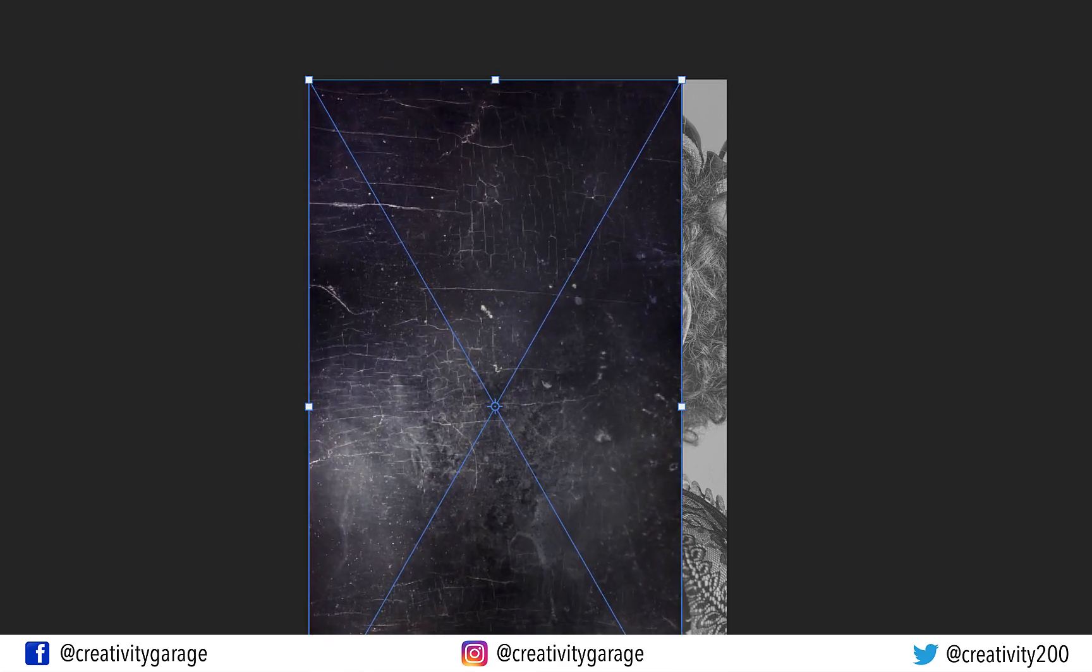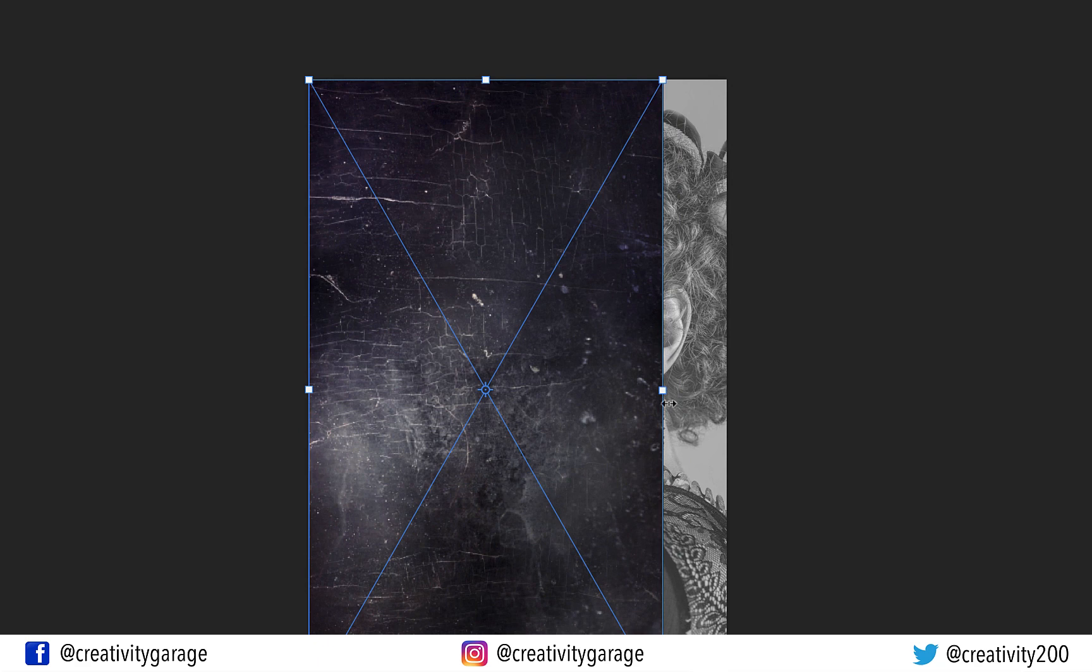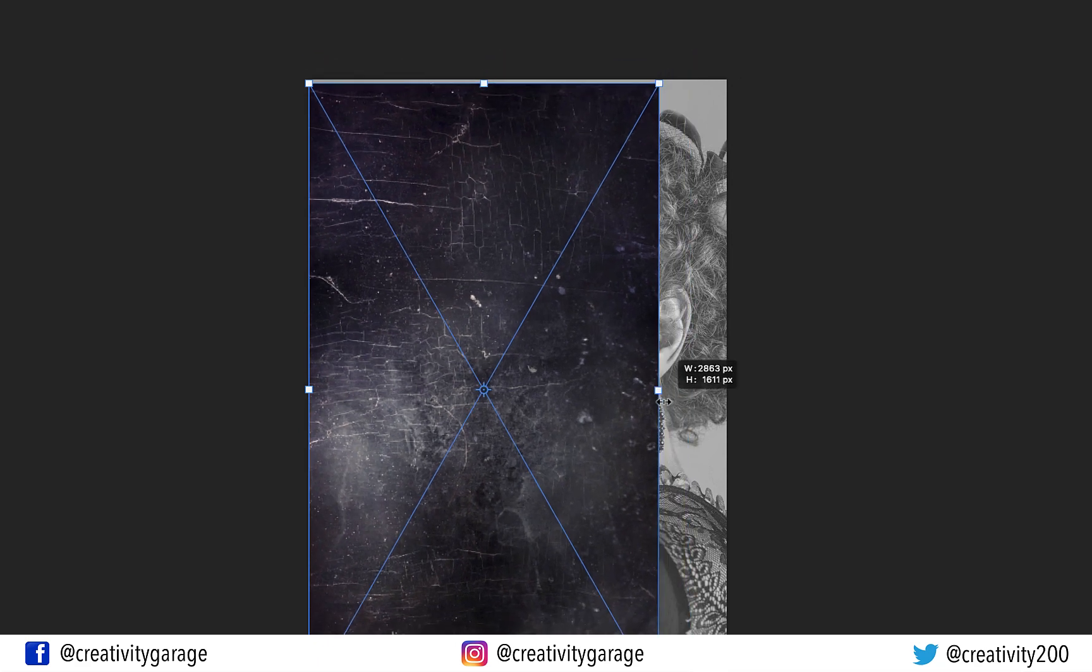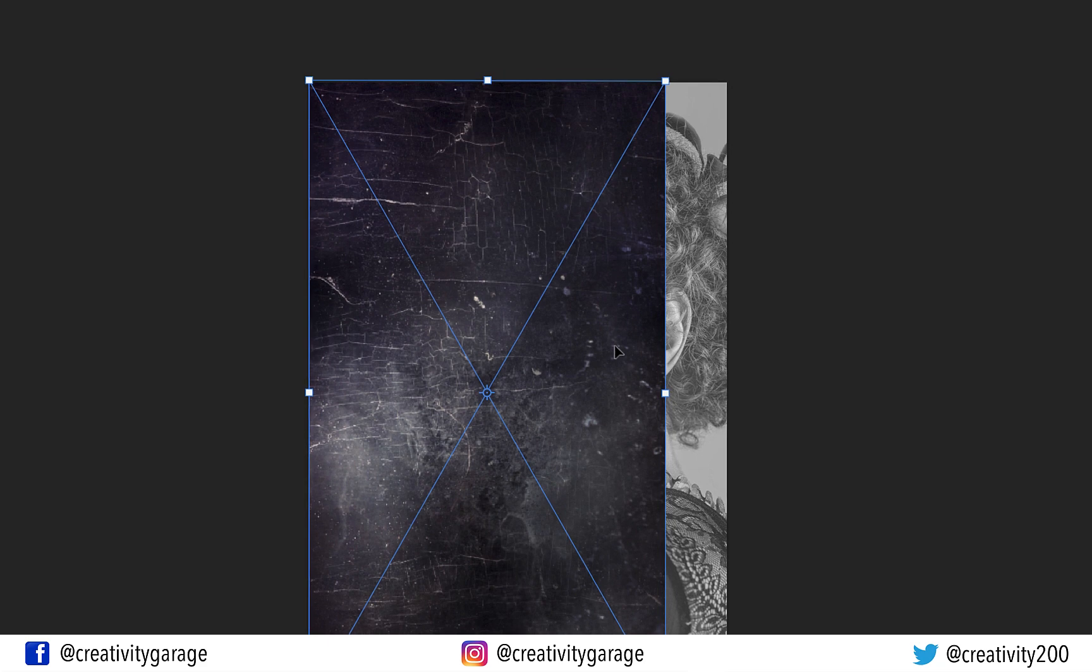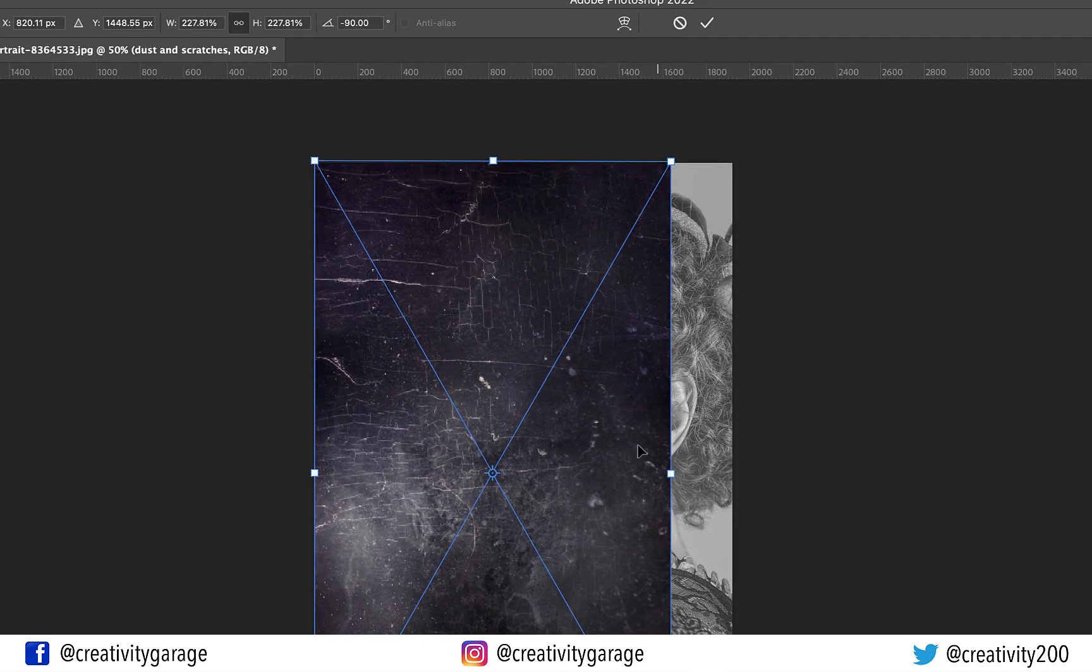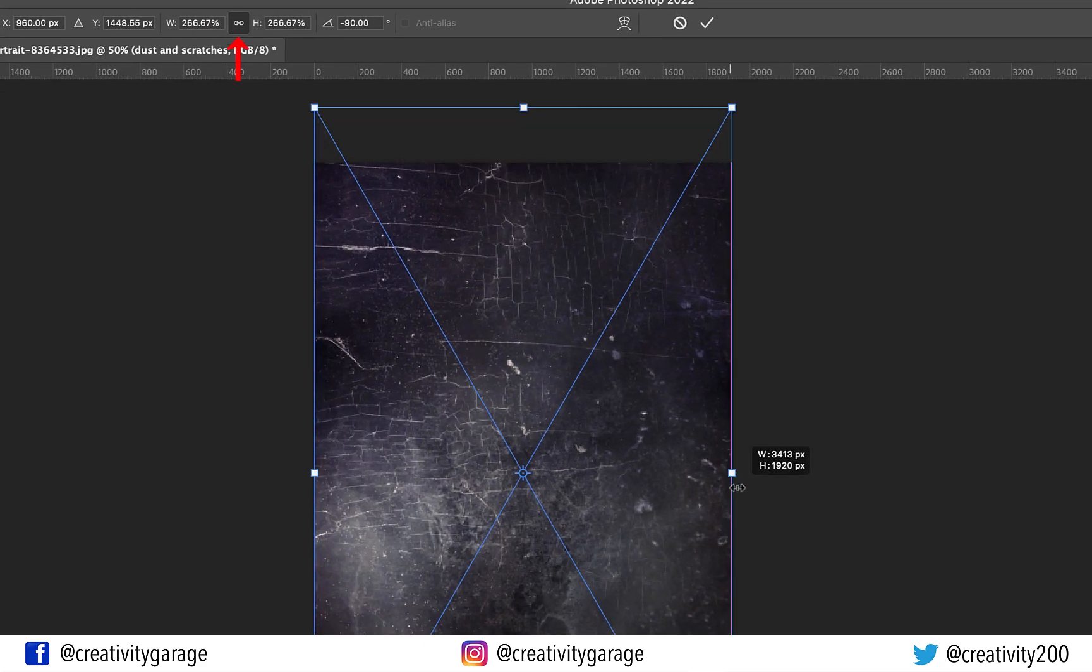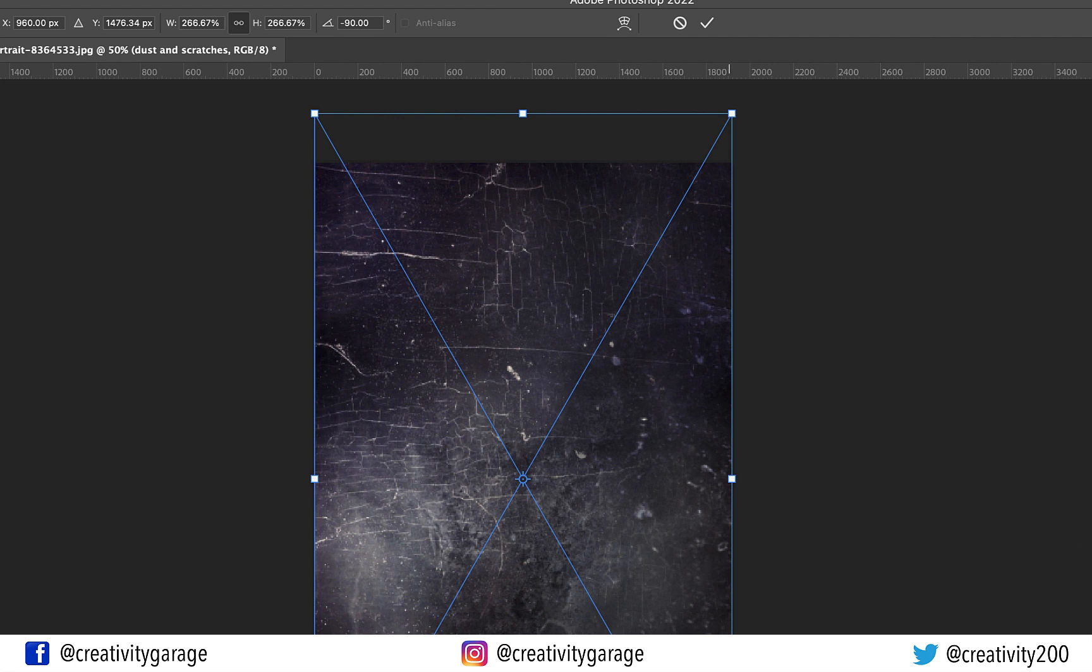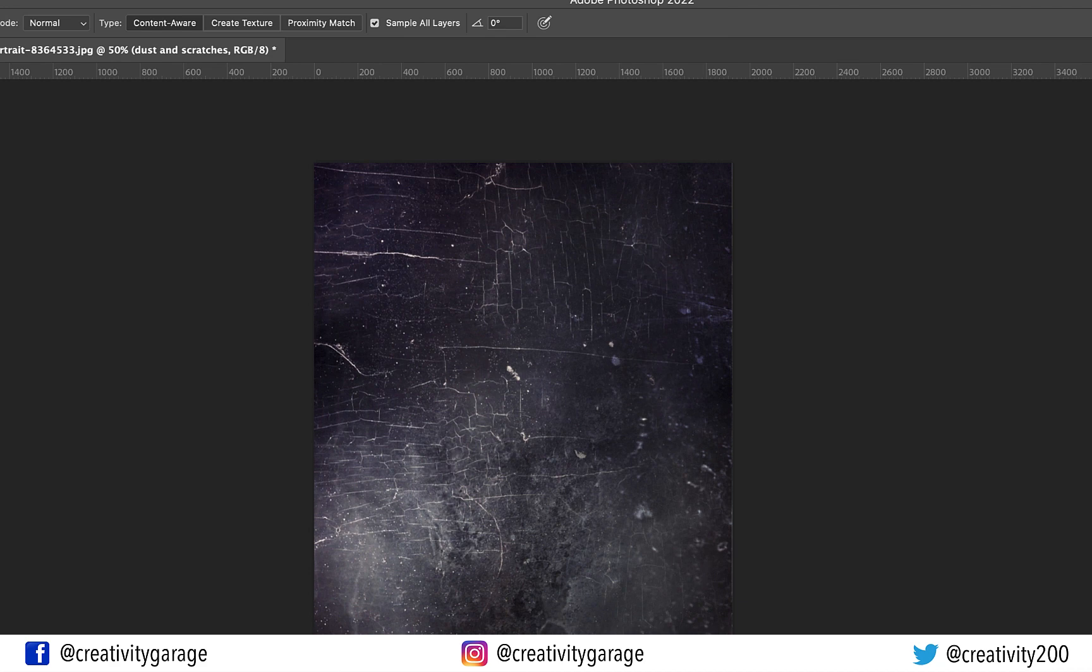I'm going to drag the corner handles to fit this image to the screen. Since the dimensions are locked from the Option on Top, stretching from one side automatically stretches the image from the other as well. And we are fine with it for now. So once the Dust and Scratches image covers the whole frame, press the tick on top to confirm the position of the image.